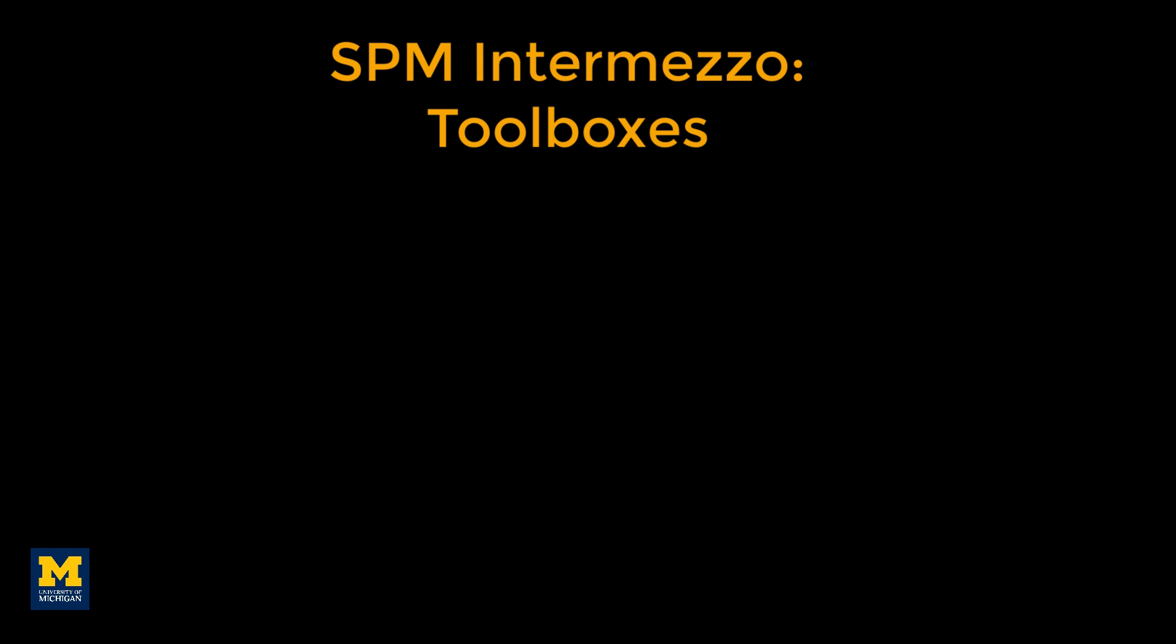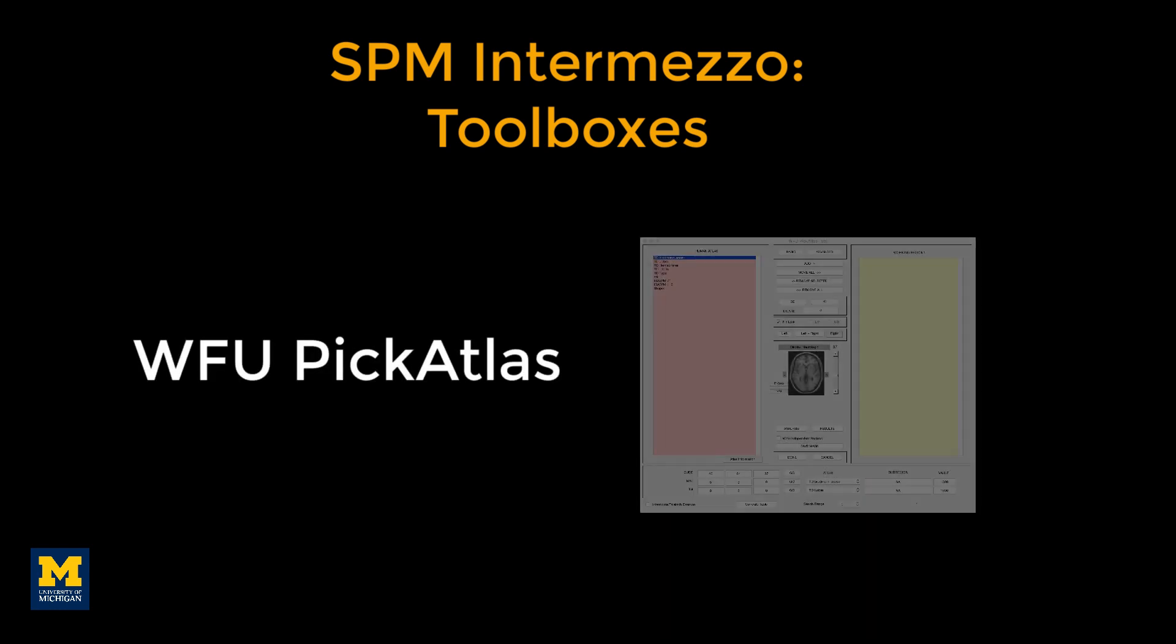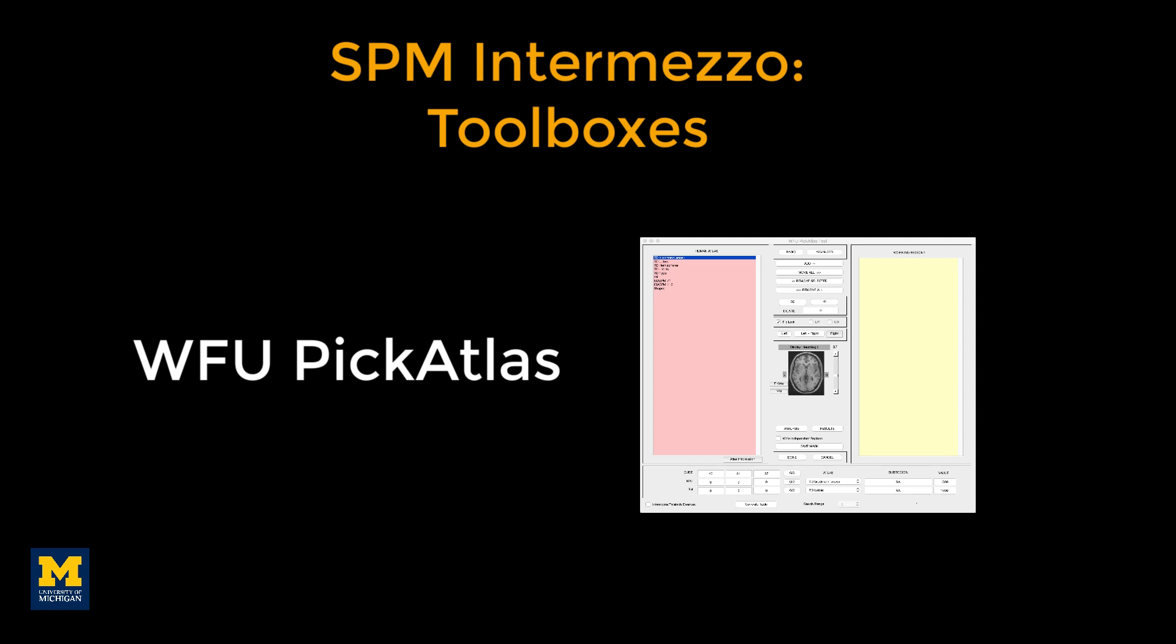To create these anatomical regions of interest, we will download and install the WFU PIC Atlas Toolbox, a popular atlas and region of interest generator.